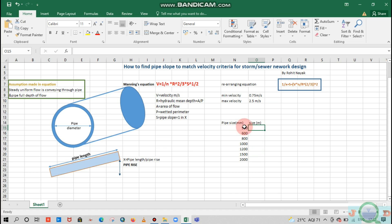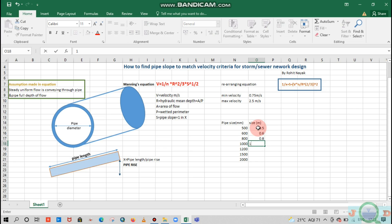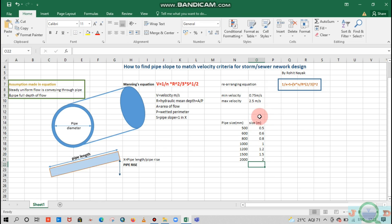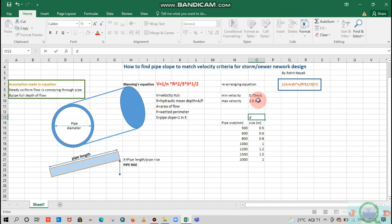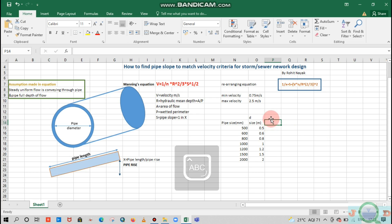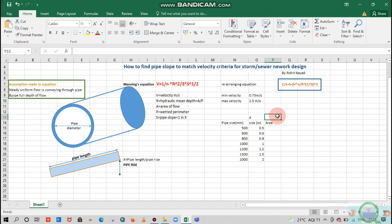Initially I will convert the pipe size from mm to meters: 0.5 m, 0.6 m, 0.8 m, 1.0 m, 1.2 m, 1.5 m, 2.0 m. The pipe size is nothing but the pipe diameter, D. And A is the area of the pipe — the cross-sectional area of the pipe.